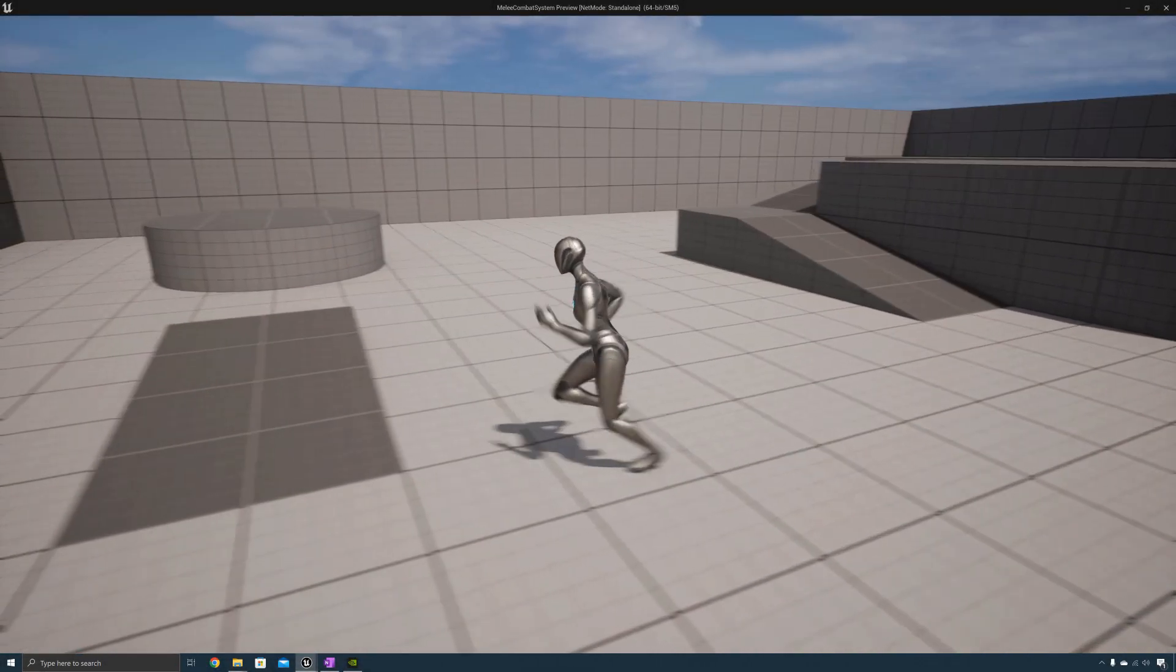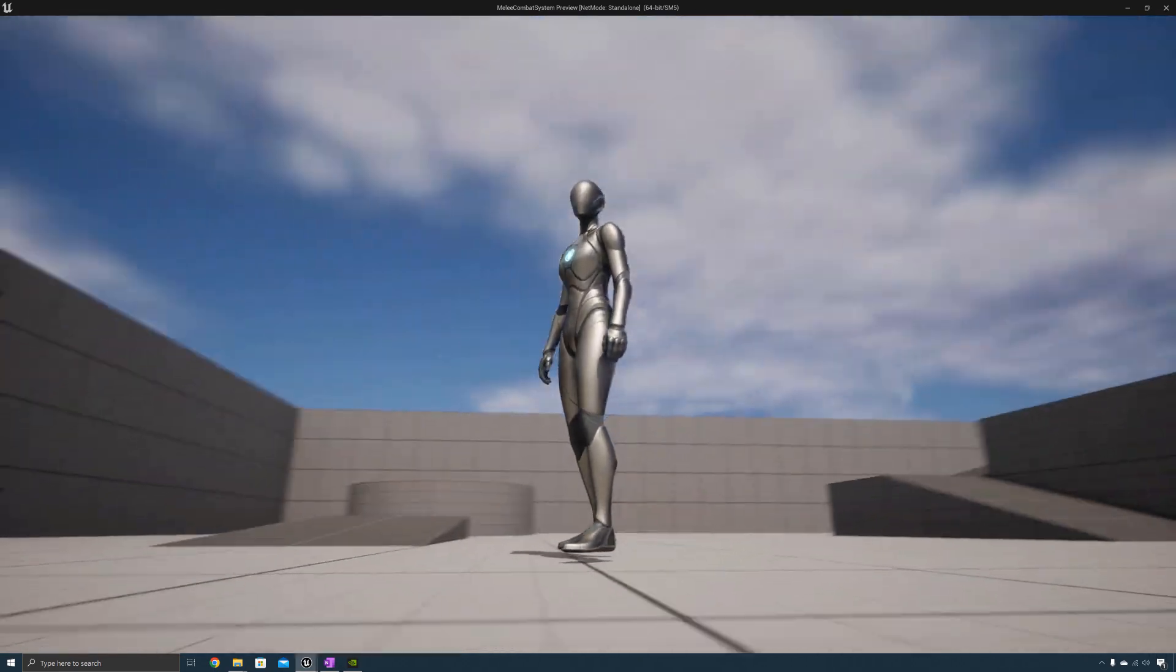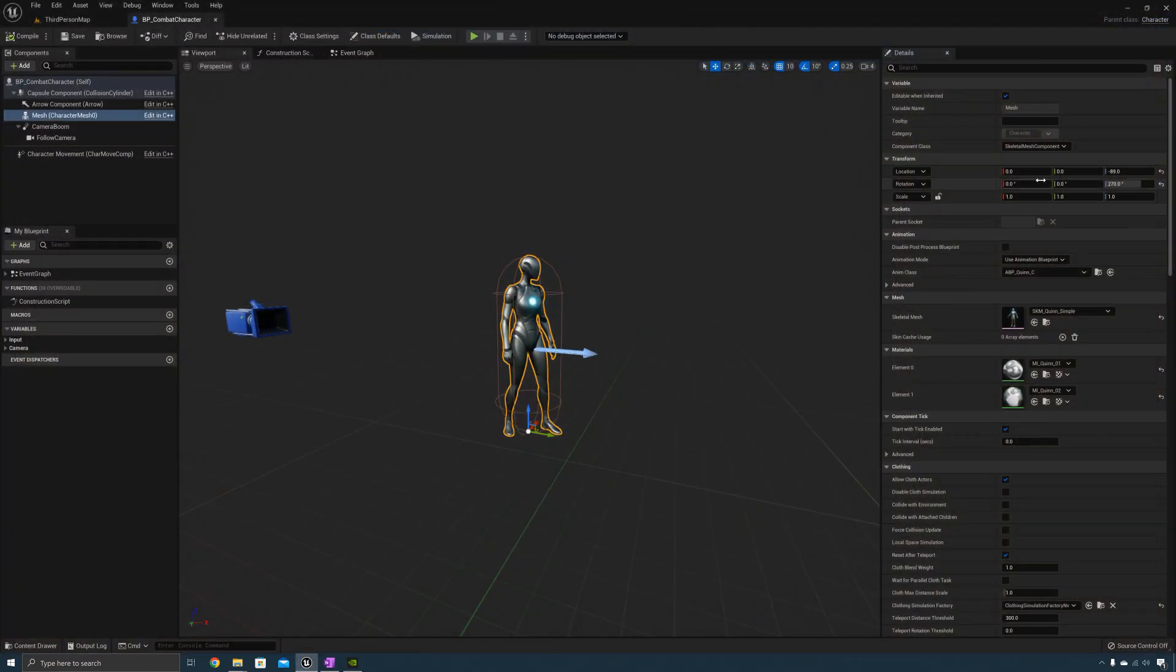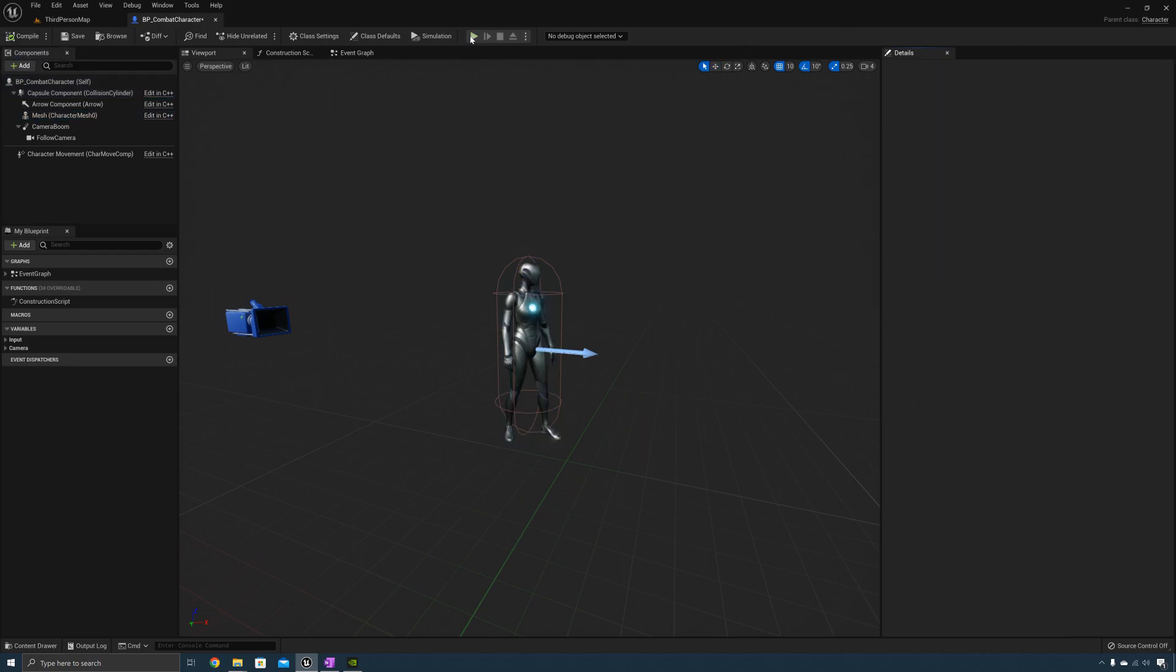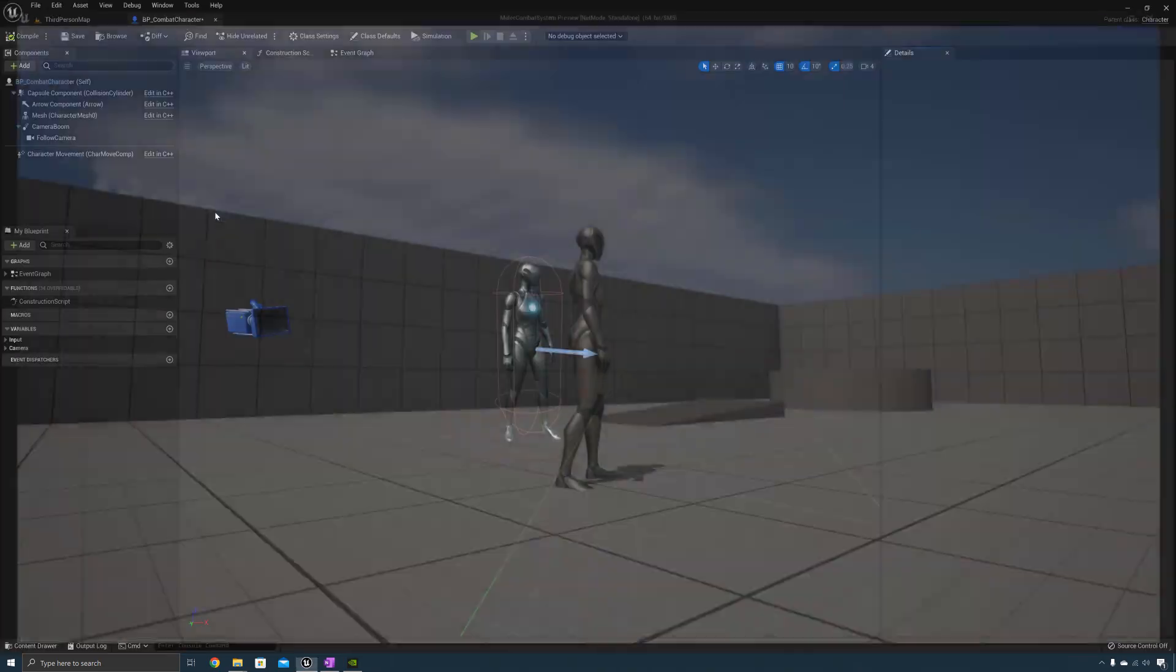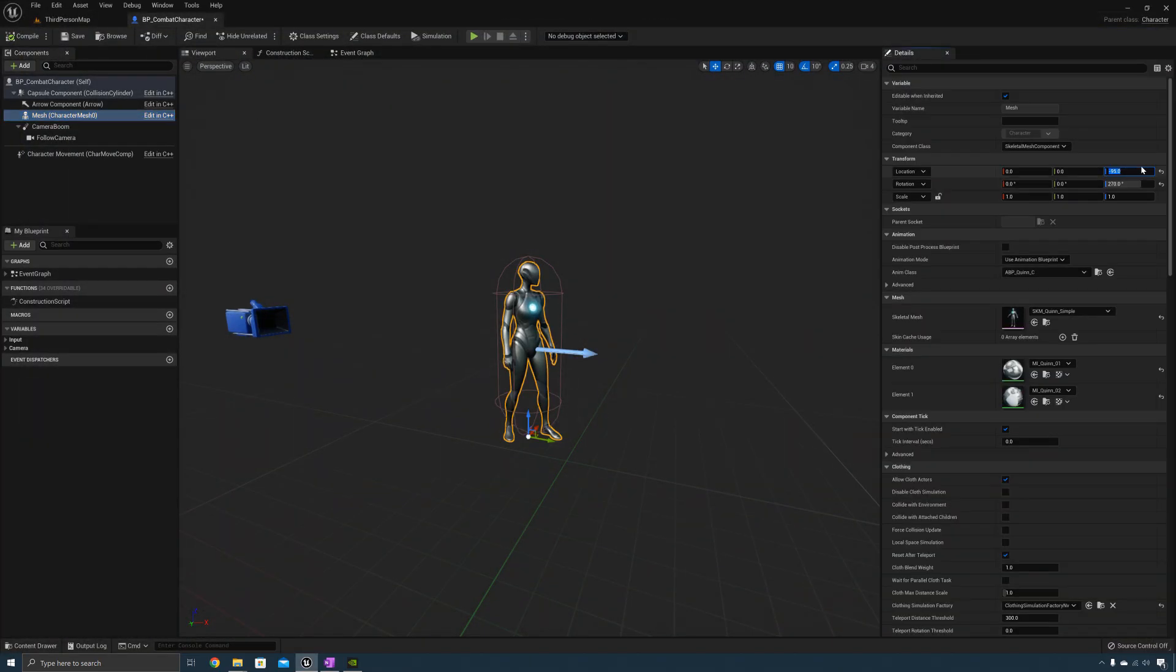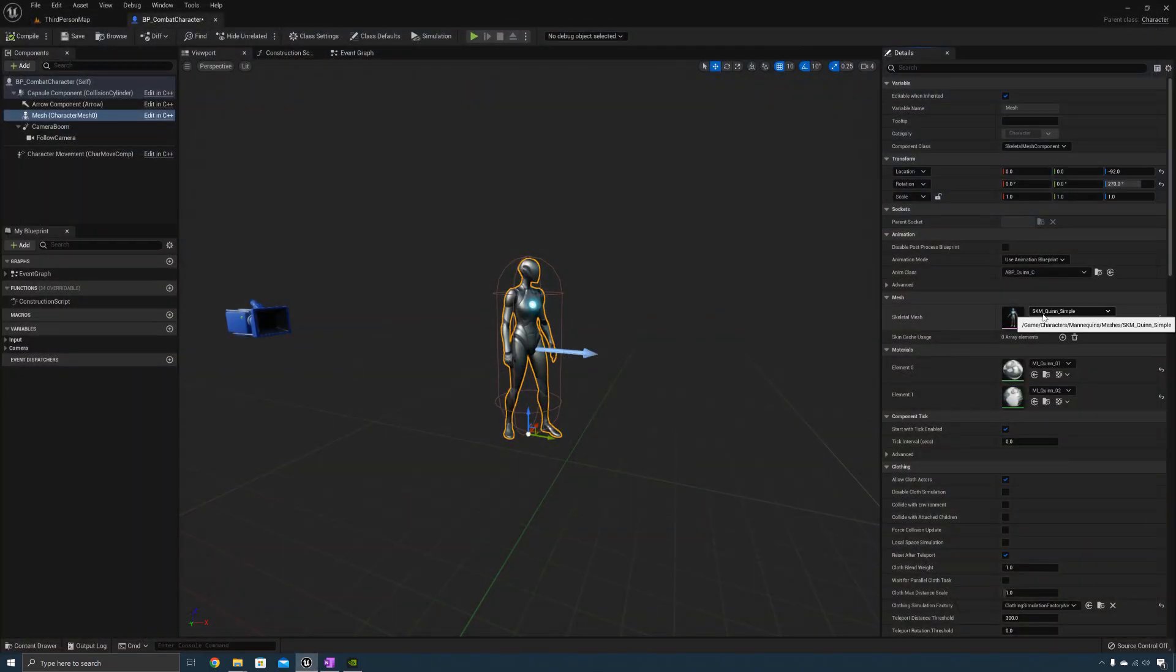Everything is working fine except the character's feet are now hovering above the ground. So to fix that we need to change this value here. I'm going to set it to minus 95. The character is going through the ground a little bit too much so I'm going to change that value to something like minus 92. Okay that looks a lot better.